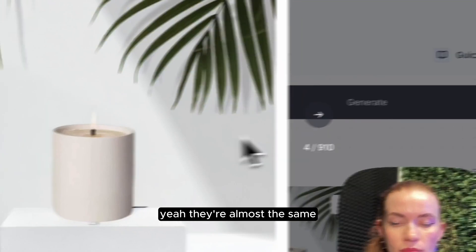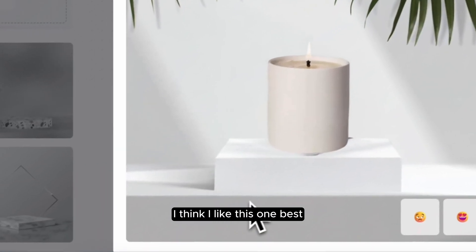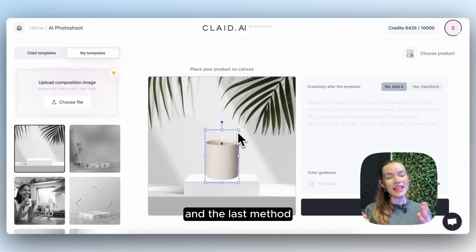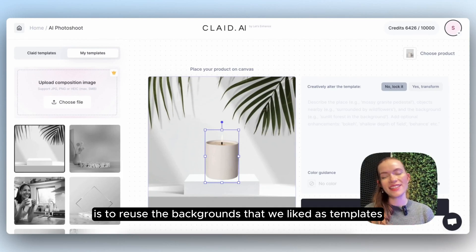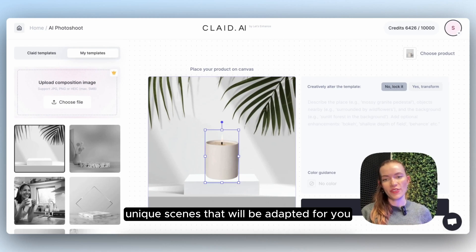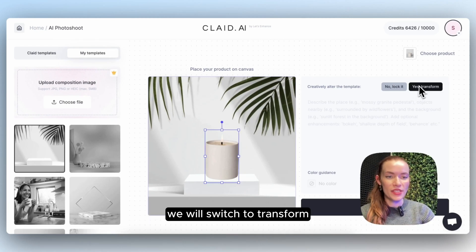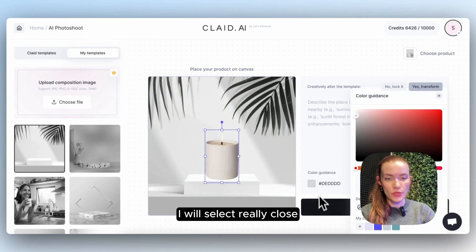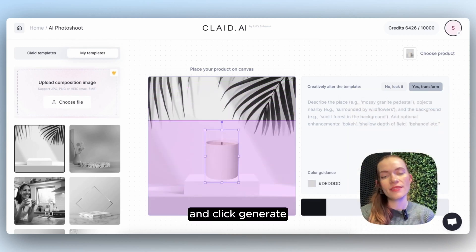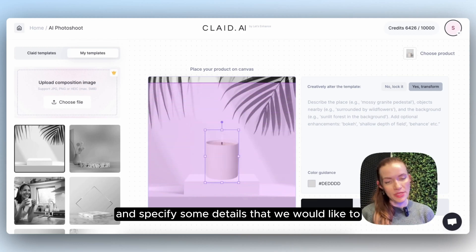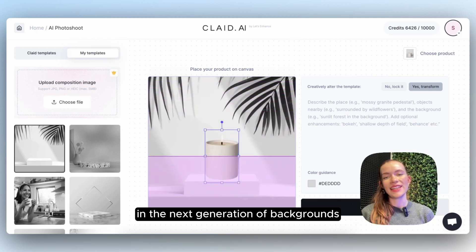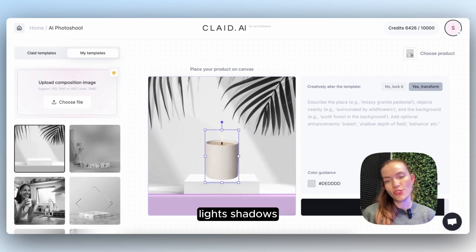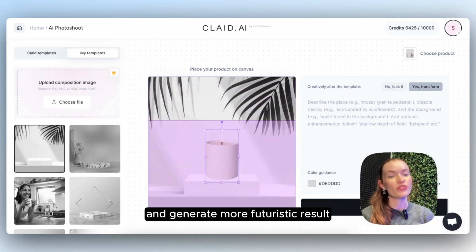They are almost the same — I think I like this one best. The last method is to reuse backgrounds that we liked as templates to create new unique scenes adapted for the product. We switch to Transform, select a color from the scene — I'll select one that's really close to what we have in the product — and click Generate. Optionally, we can add and specify details we'd like to see in the scene. In the next generation of backgrounds, we've really trained the AI to understand composition, lights, shadows, and generate more refined results.